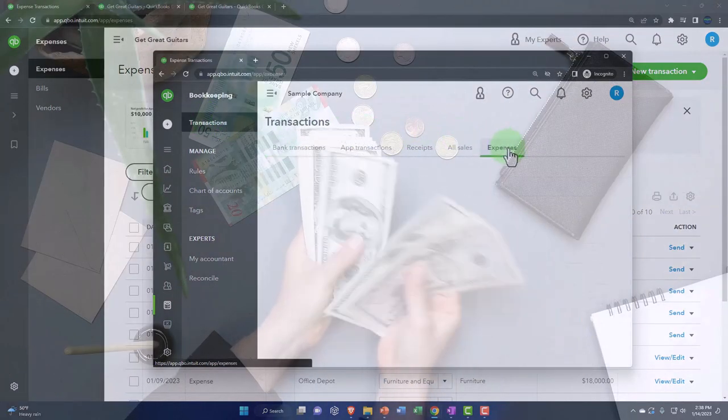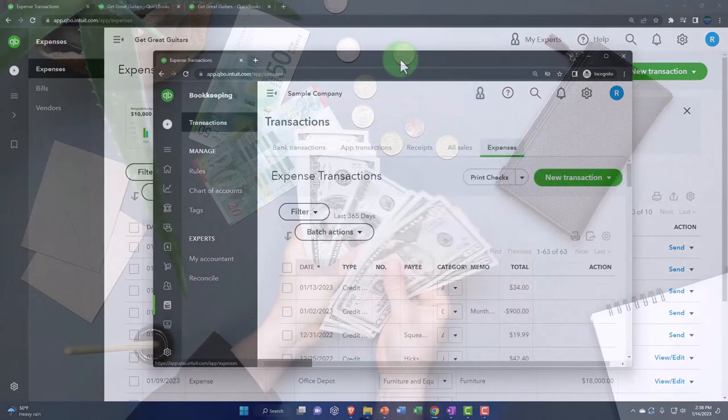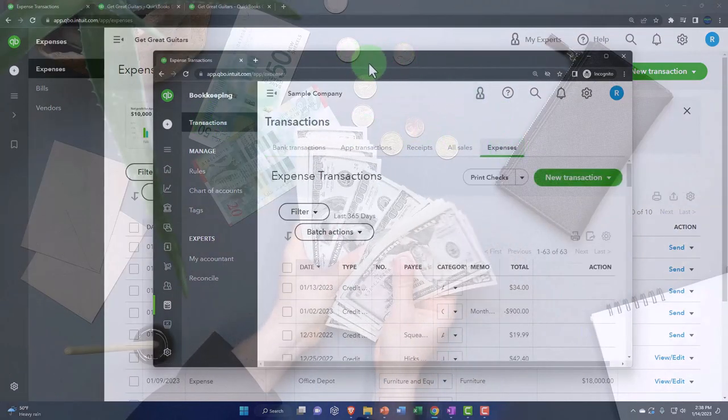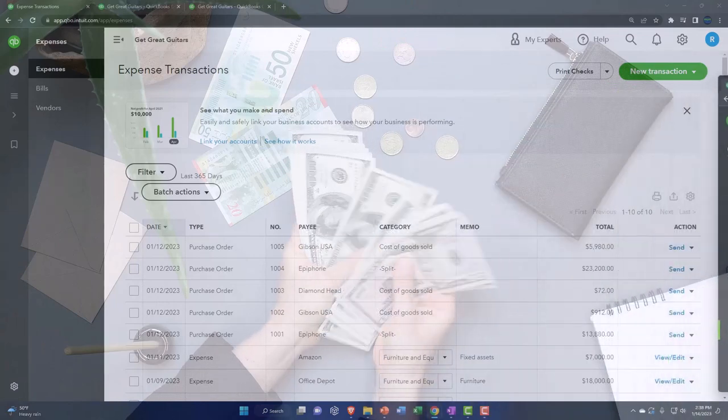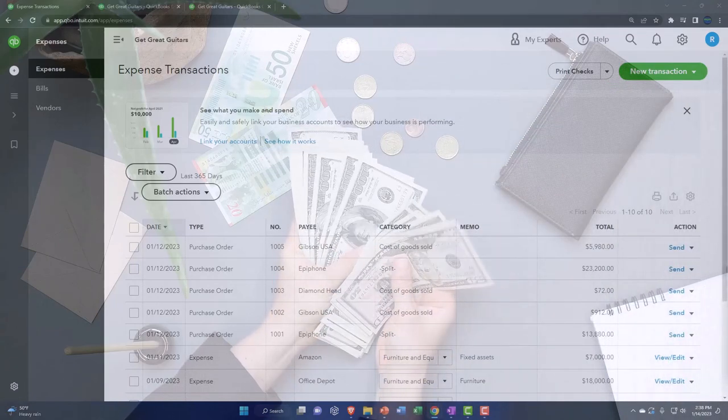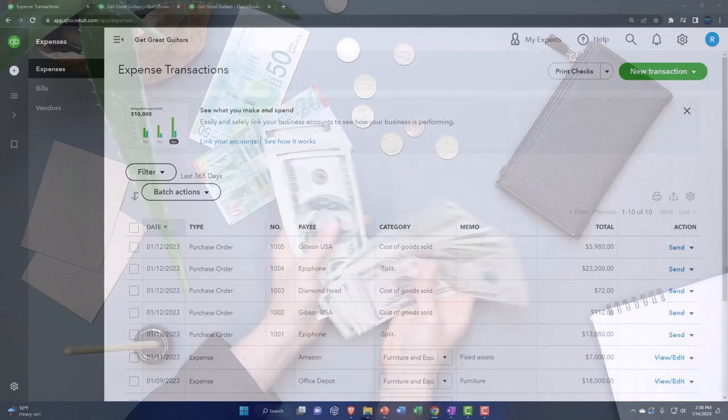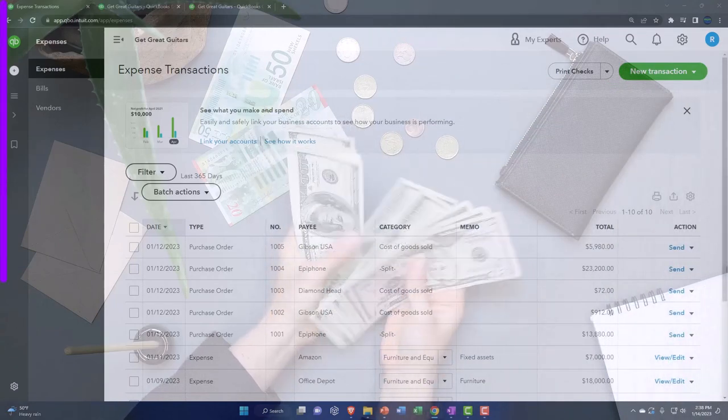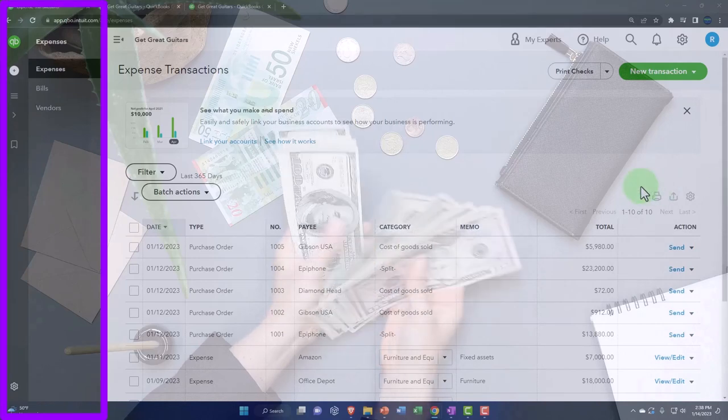So it's a little bit different in the business view than you might originally expect as you're switching between the two views.